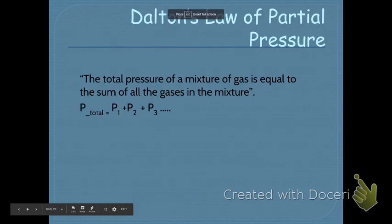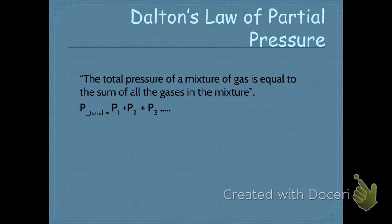Dalton's Law of Partial Pressure states that the total pressure of a mixture of gases is equal to the sum of all the individual gas pressures in the mixture. This makes sense — like if you have three people pushing on something, the total force is equal to the three people added together.